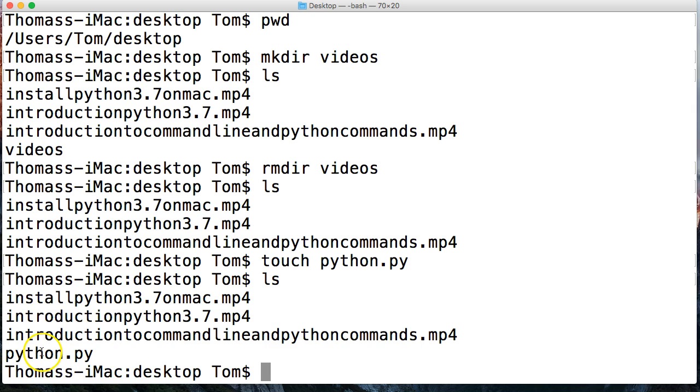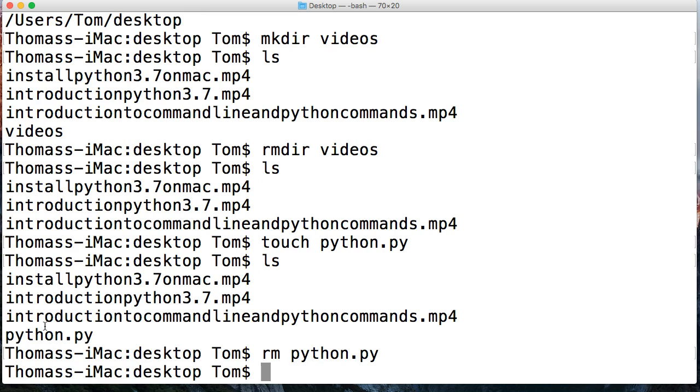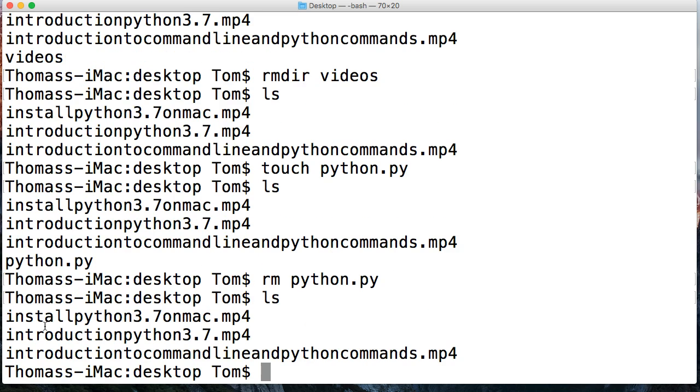Let's go ahead and remove that file because I just realized I don't want that file. To remove that file, we're gonna do RM and then Python dot py. So now I list it out again and notice I no longer have Python dot py in that directory.